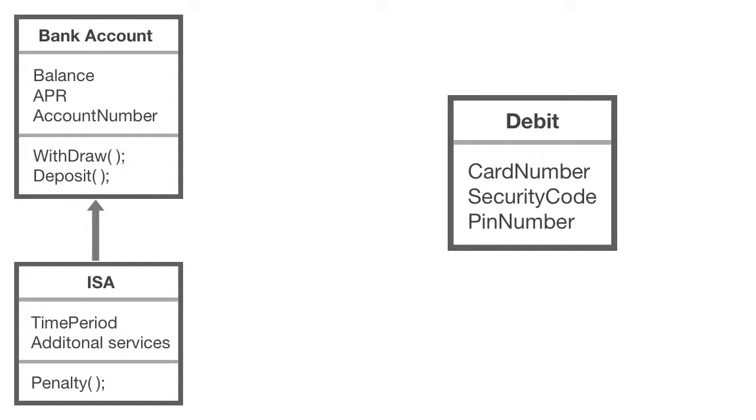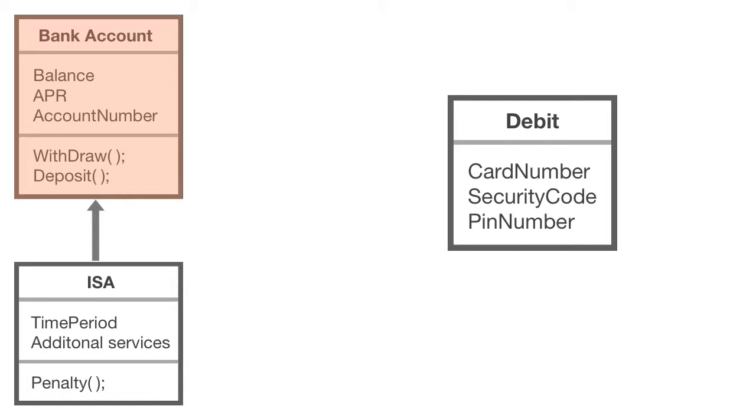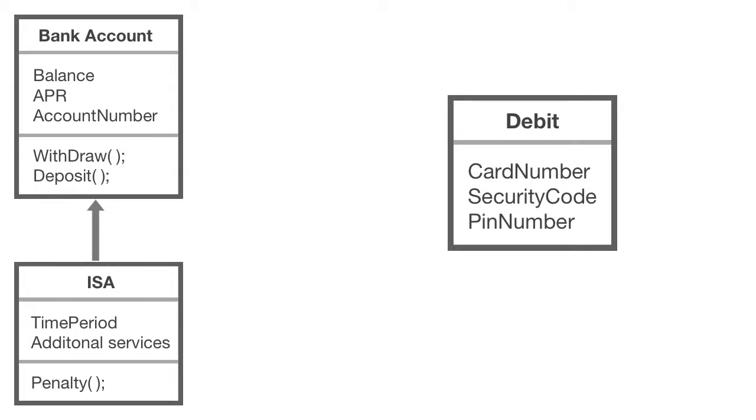A debit account also has the exact same things as a regular bank account, such as account number, the APR rate, and a balance. And you can also withdraw and deposit money into a debit account. So what I can do is create a sub class, which is the debit class, and it will inherit all of the standard properties and methods that a regular bank account has, with the addition of those unique properties that are to do with a debit account, such as the card number, security code, and the PIN number for the card.